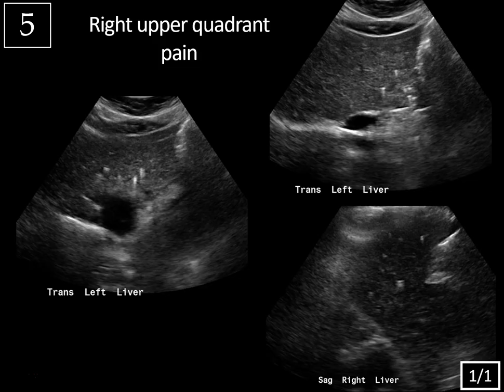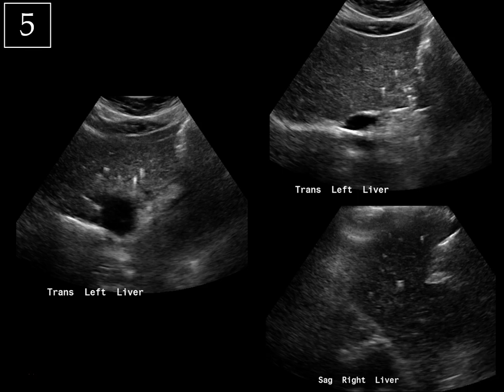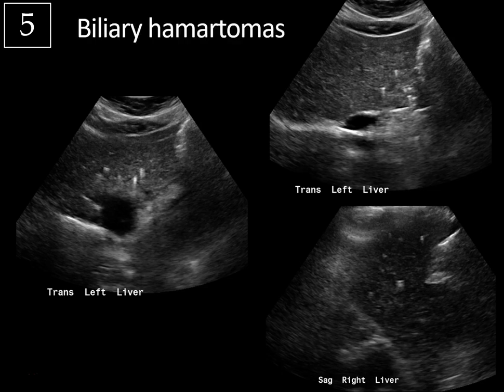Last case, history of right upper quadrant pain, slide one of one. Multiple images of the liver here, and there are these vague little punctate areas of comet-tail reverberation artifacts scattered throughout the liver. So this is comet-tail artifact, but it's not in the gallbladder, which looks normal here — so this is not adenomyomatosis. If you look closely, there are these little anechoic foci just interior to these areas of artifact. Scattered areas of comet-tail artifact throughout the liver parenchyma — that's typical for biliary hamartomas. These are actually benign malformations of the biliary tract that are asymptomatic and don't require any treatment. So that history of right upper quadrant pain was a distractor.